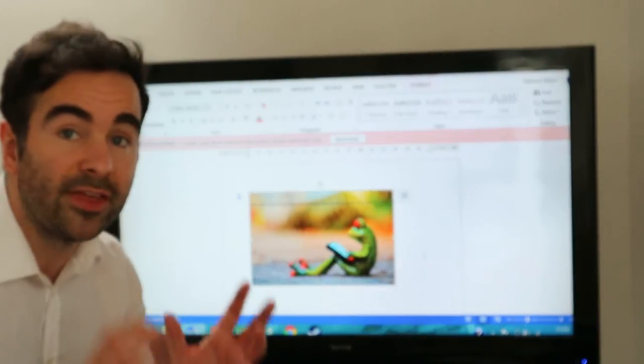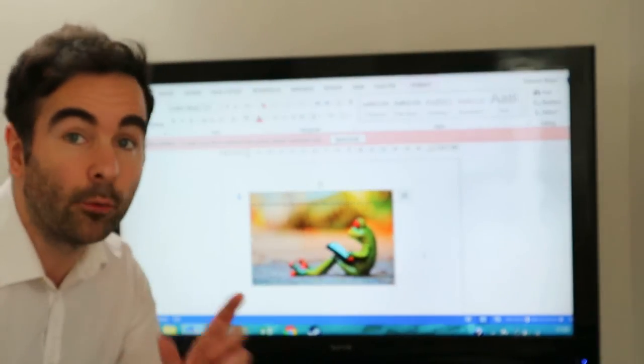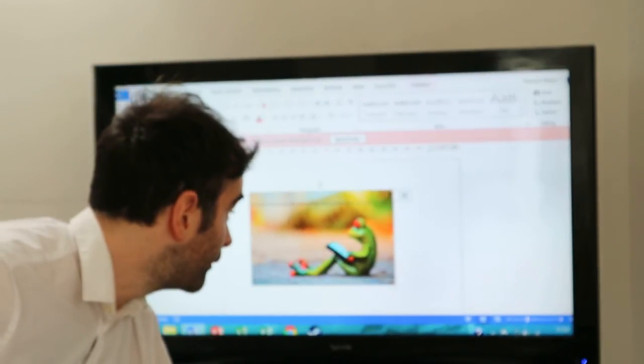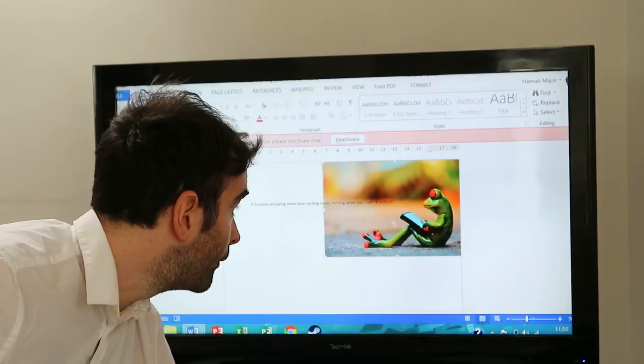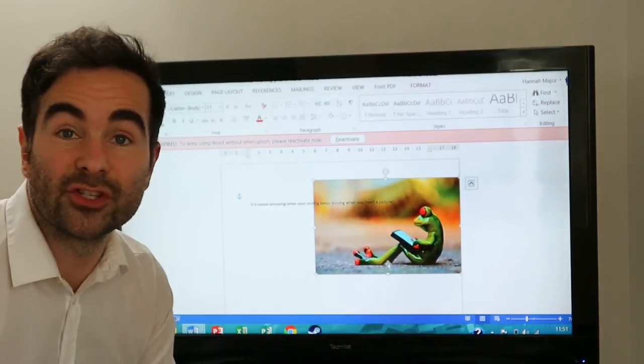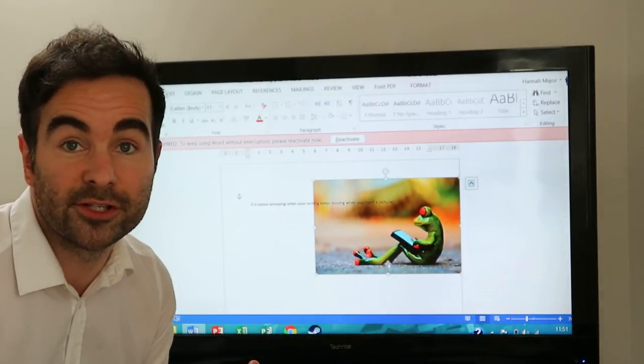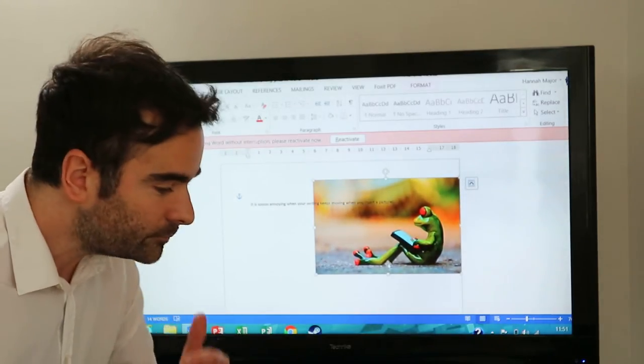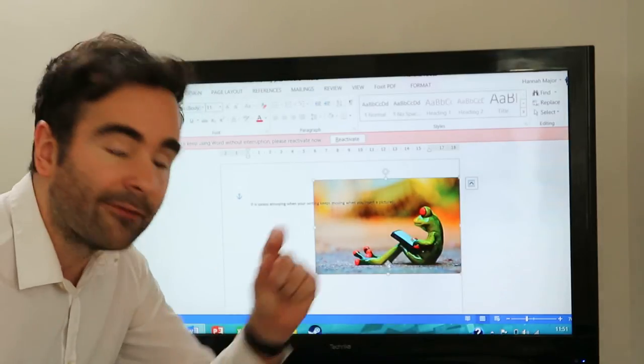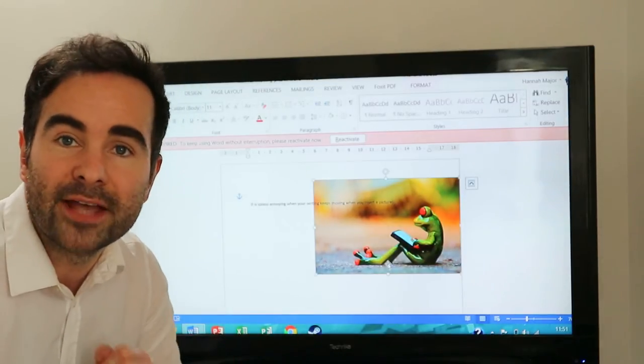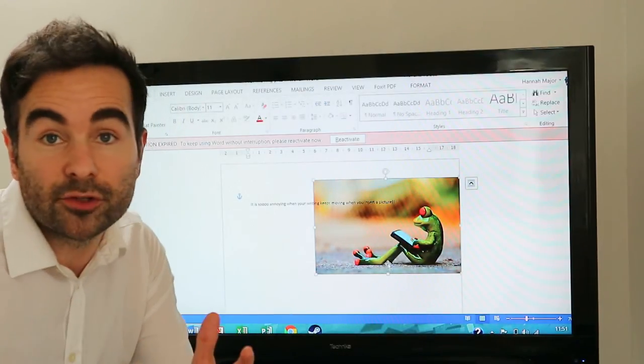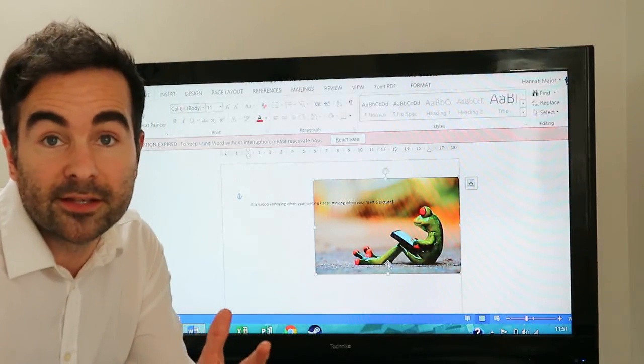You can now move the image anywhere you want on the page, and it's not going to mess up your writing. Have an explore. Play around with different wrap text options and see what suits your needs the best.